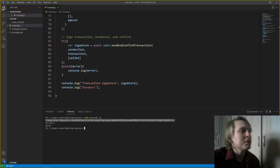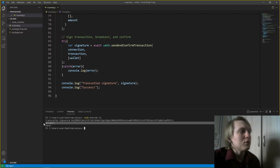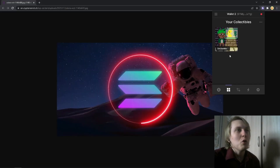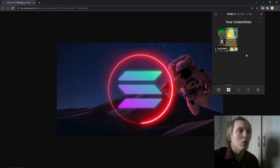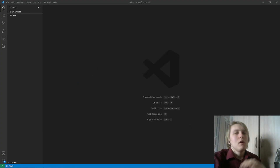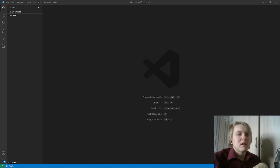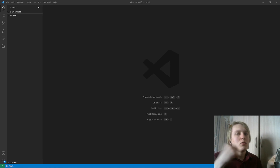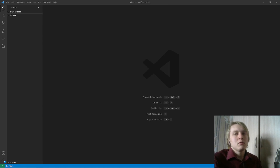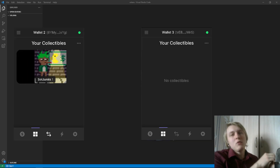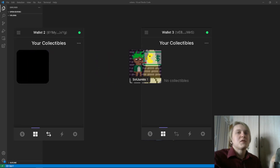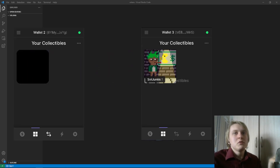We have our transaction signature, we have our success, and if we check our Phantom wallet, we actually received our NFT using only Node.js. Hello guys, in this video I will show you how we can transfer Solana NFTs from one wallet to another using only Node.js and Solana's official library. For this video I'm going to take an NFT from one wallet and hopefully transfer it to another using only code.